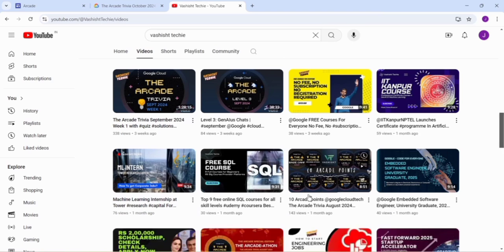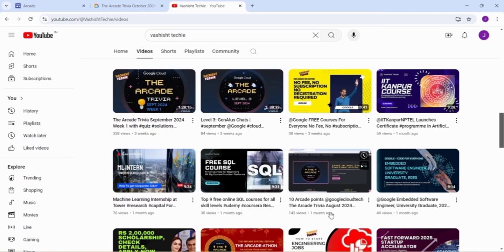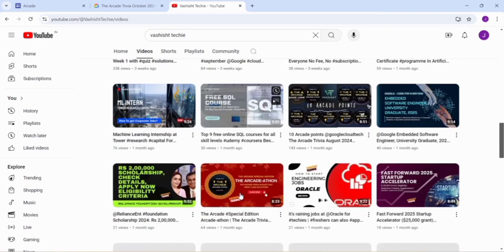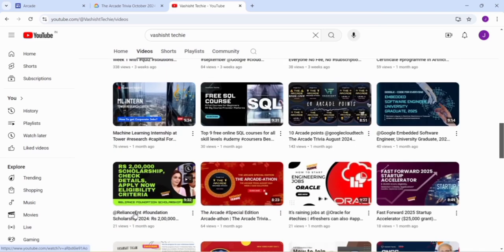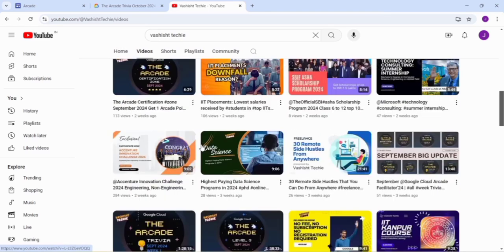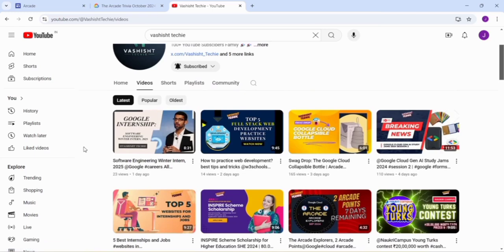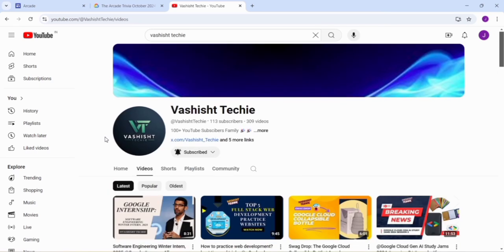These are the 10 Arcade points that you can get from the August batch. We have recently posted about the Google winter internship for students. You can also go and register for it. If you have any doubt, let us know in the comment box.